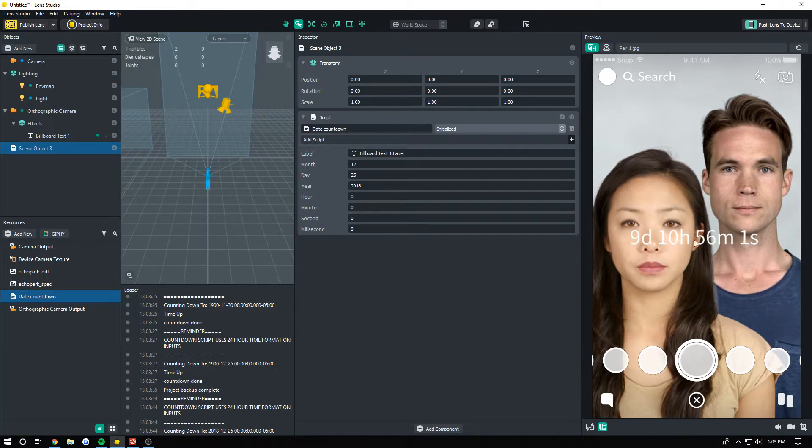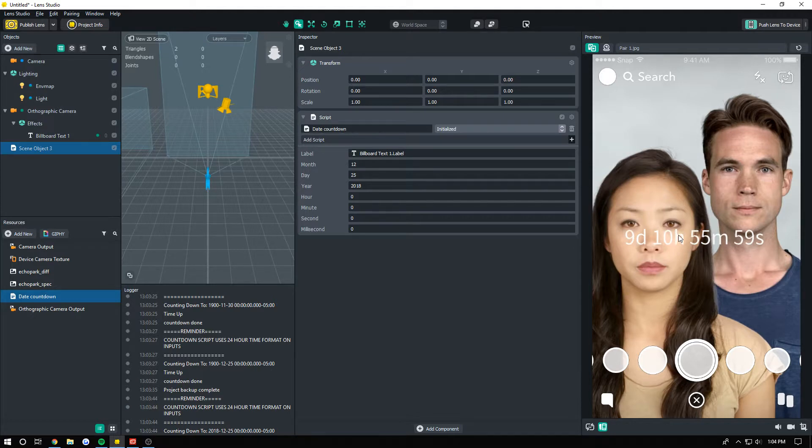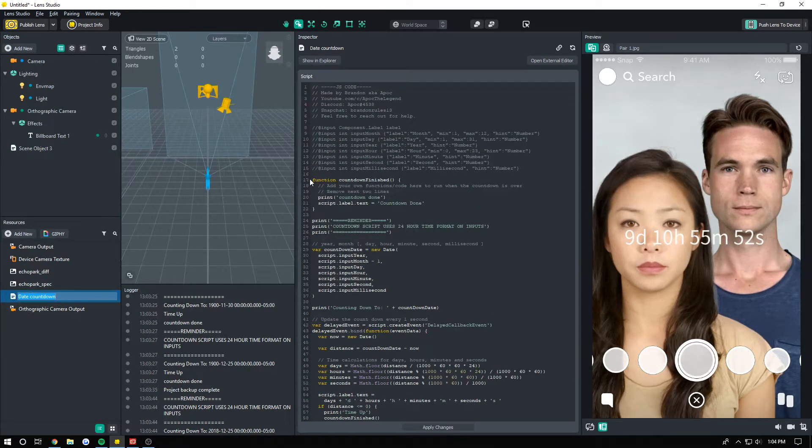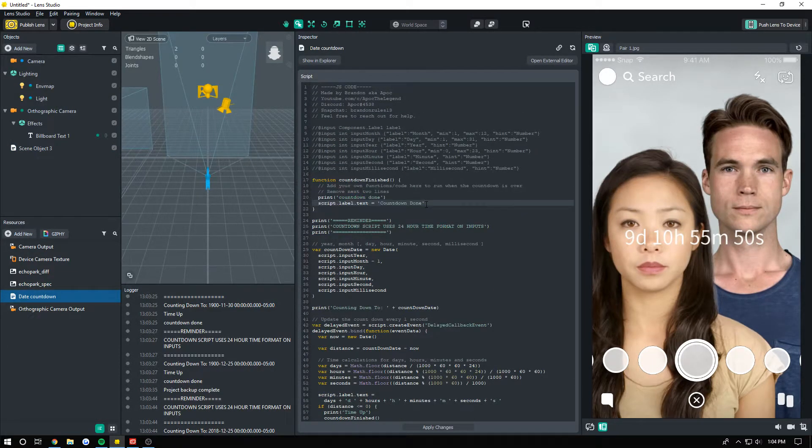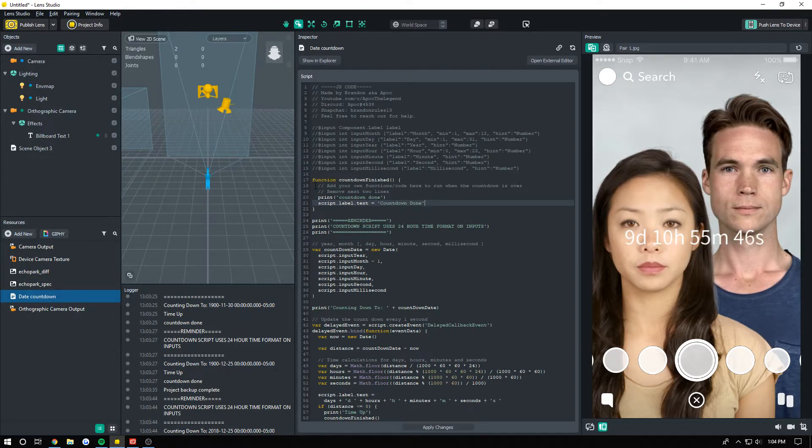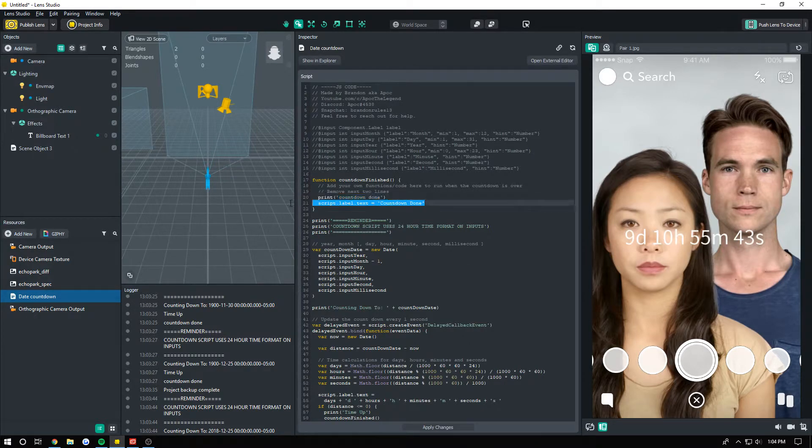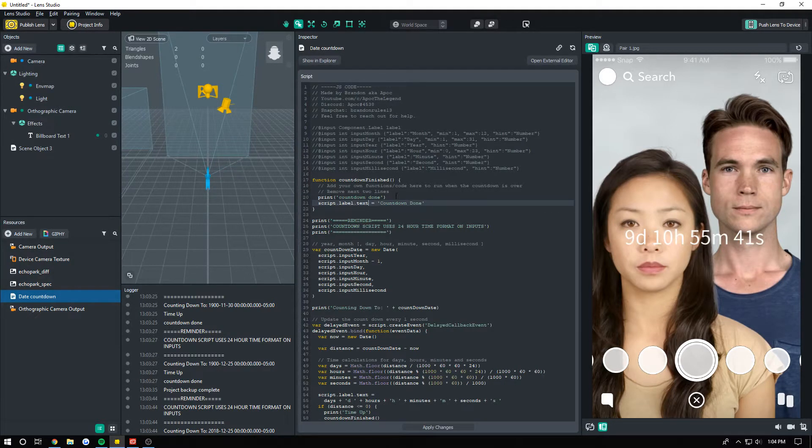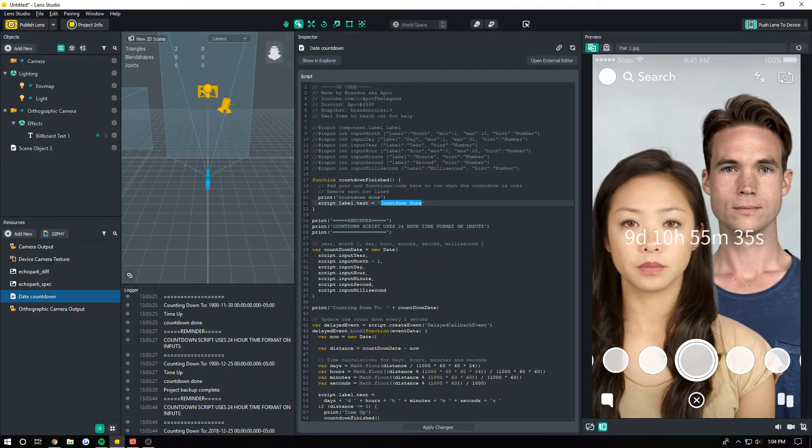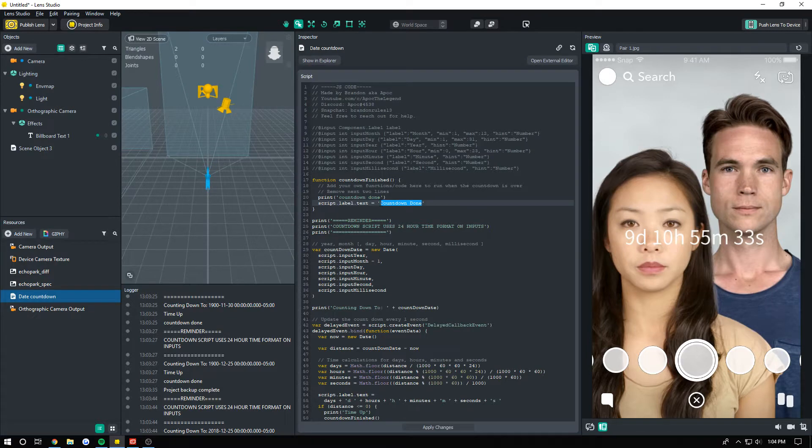If you want that to do something on the end, I'll show you how to do that real quick. You just open up your script again and you can see right here at the top there's a countdown finished function. Right below it, it says 'add your own functions code here to run when the countdown is over, remove the next two lines.' So you can remove these two lines if you want to, or you can keep them there, it doesn't matter. Right here, where script.label.text equals 'countdown done,' is what you can change this to whatever you wanted to say when the countdown finishes, or if you just want it to be blank again when it finishes, then just change it to like a space or something.